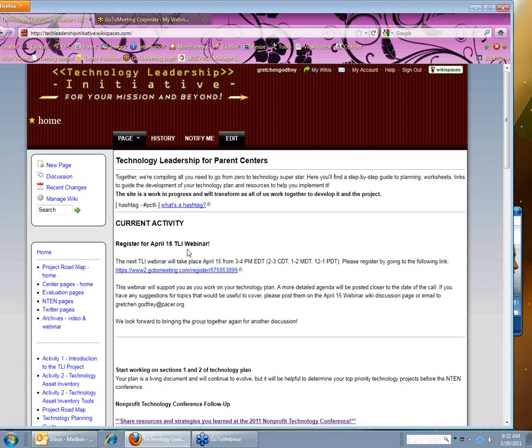And I'm going to choose to monitor this because any important announcements or news about the project will be posted on the home page. For example, you'll see earlier today I posted information about an upcoming webinar on April 15. So in order to monitor this page, I'm going to click on notify me, which is at the top here.